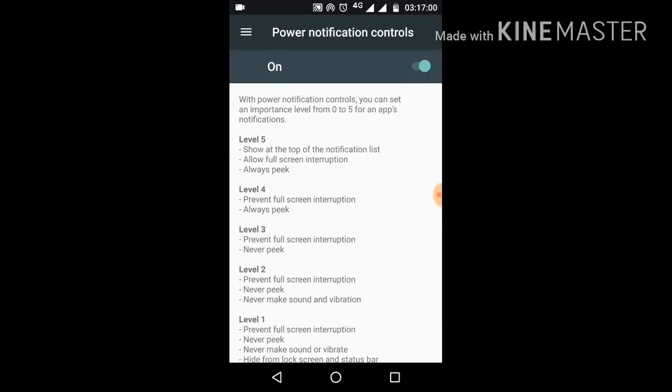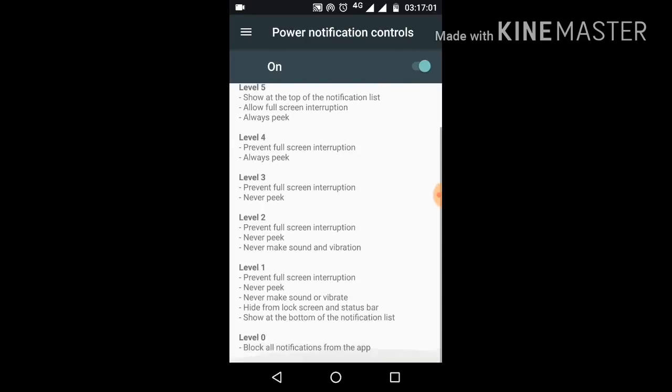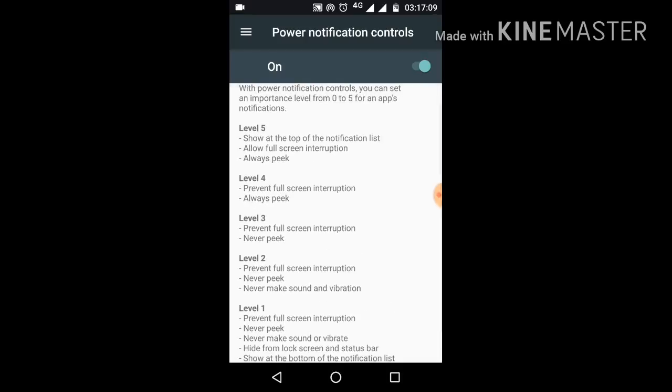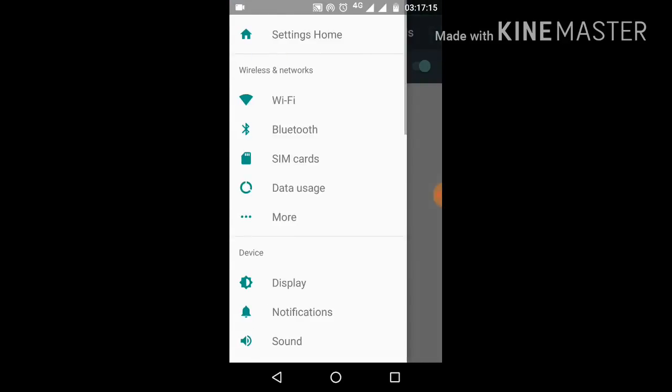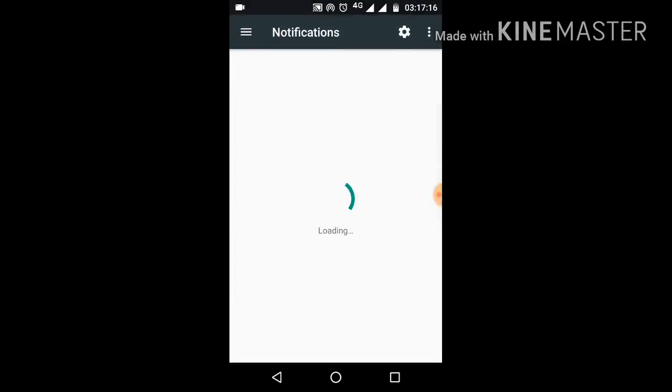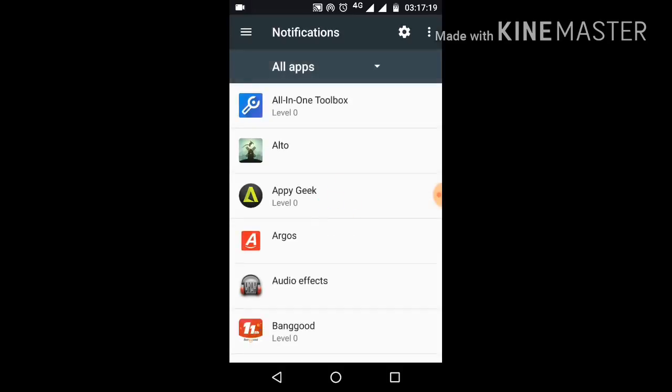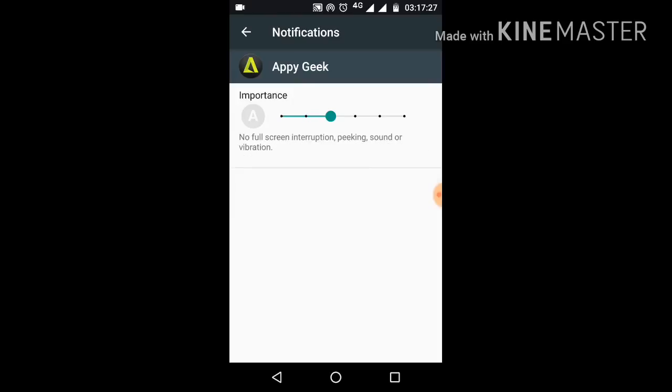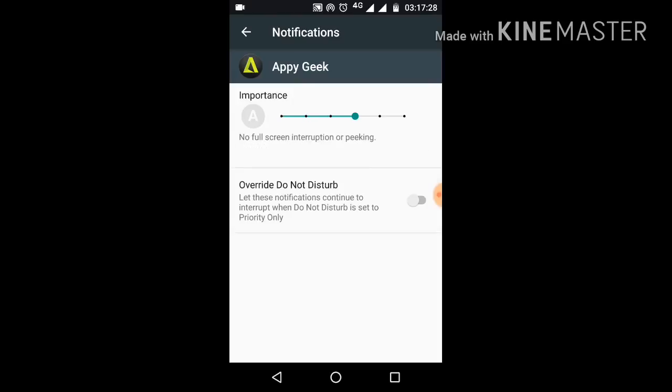It has levels from zero to five. Zero blocks all notifications and five gives you all notification options according to your choice. Let me show you one of the notification options. Let it load up. Just like this app—right now it's level zero and you can customize according to your needs.